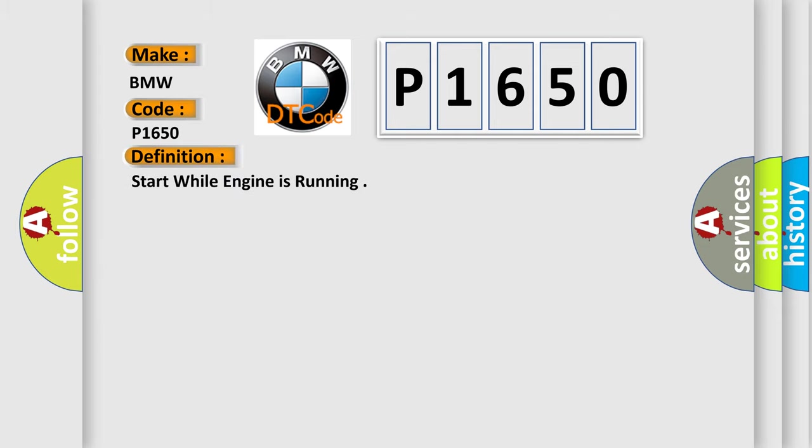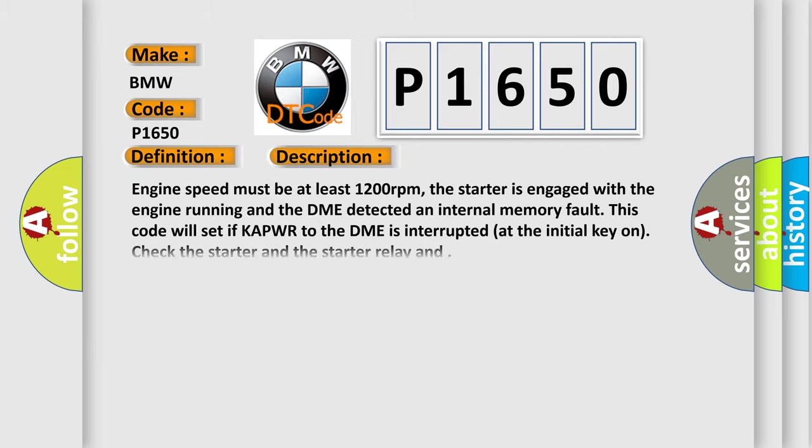The basic definition is Start while engine is running. Engine speed must be at least 1200 revolutions per minute. The starter is engaged with the engine running and the DME detected an internal memory fault. This code will set if KAPWR to the DME is interrupted at the initial key on.